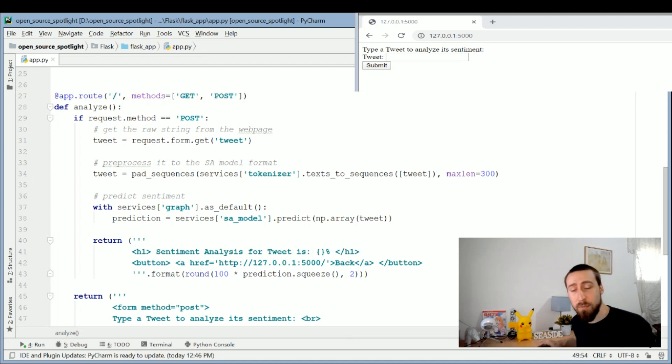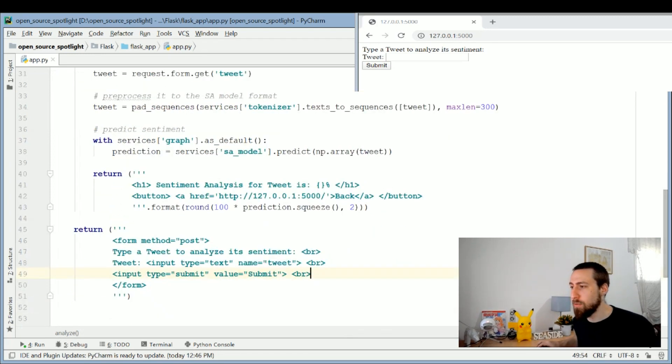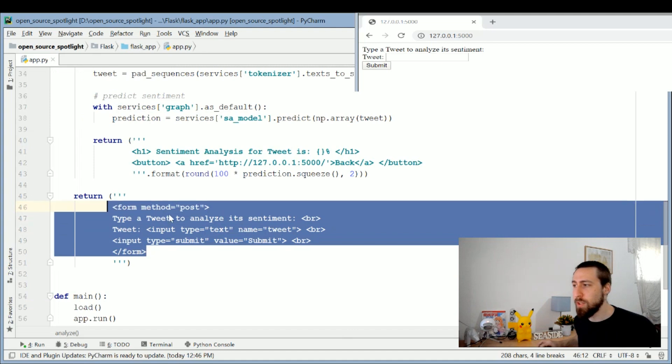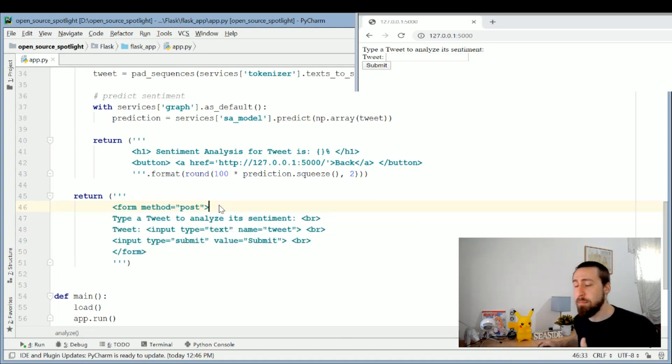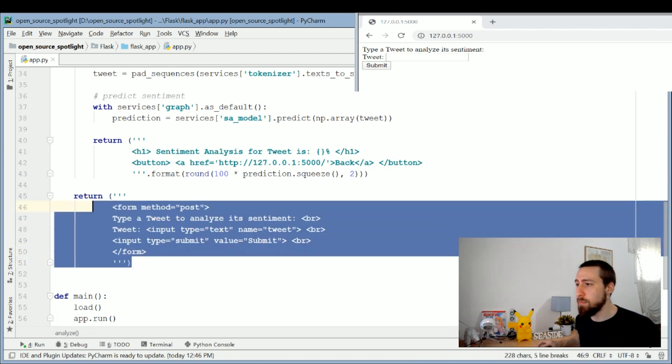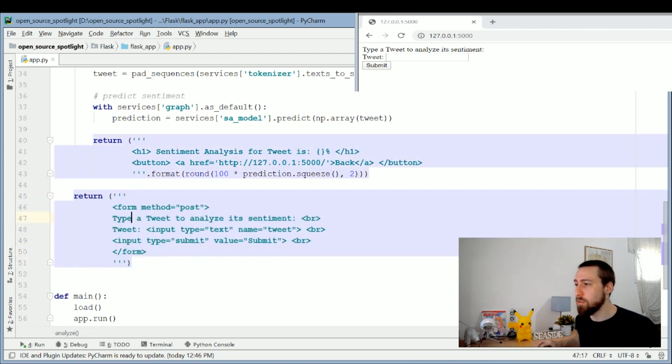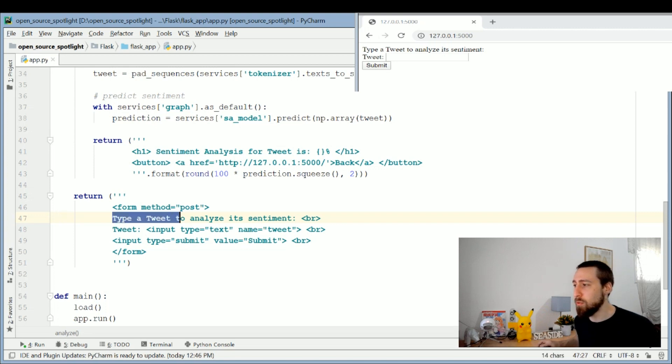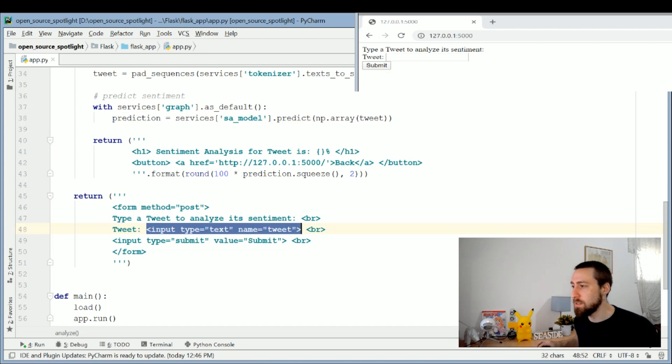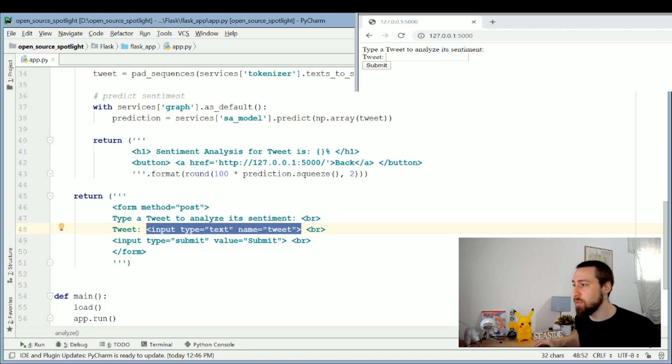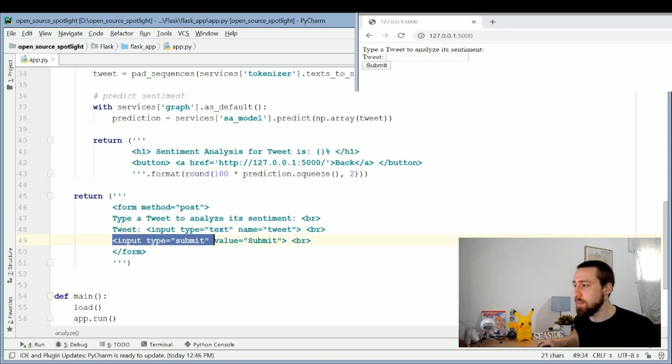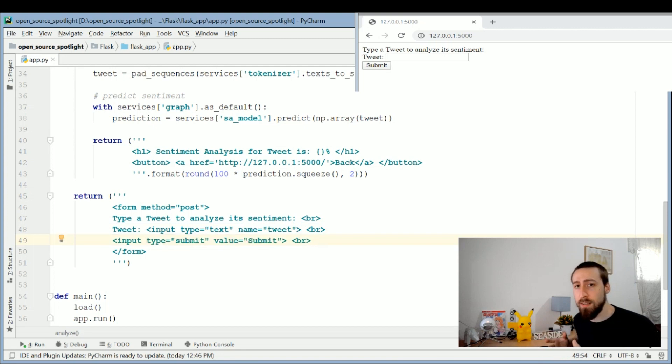So the default behavior for this page is what you see above—it's a form which enacts a POST method because we send information to the server with this form. You can see this HTML snippet constructs what you see up there visually. We have "type a tweet to analyze its sentiment," then we see the word "tweet" and the text box which we input the text through, and it's named as "tweet"—this is important because we will use this naming later.